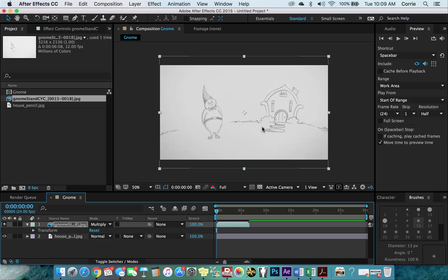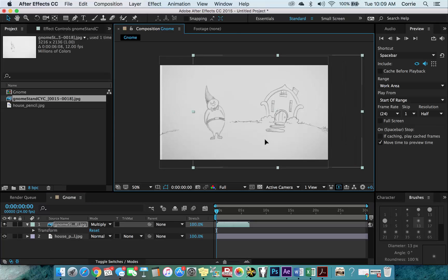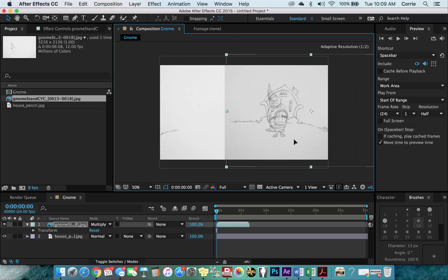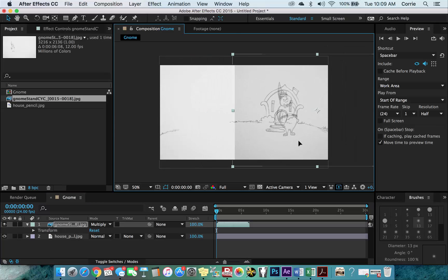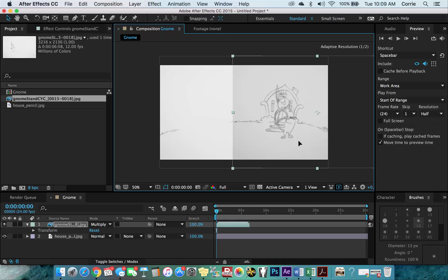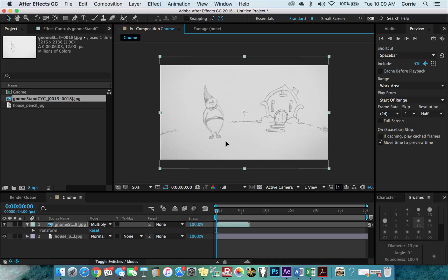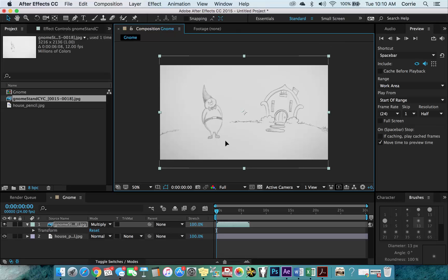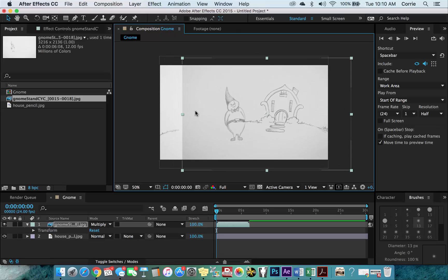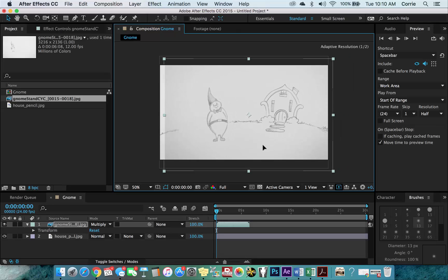So this is what would be called a pencil test. The one thing that you should note using the multiply is that you can see it's all transparent. So basically the white becomes fairly transparent. And the better contrast you have on your exposure, if you notice, like, it kind of starts to get grayed out. So the whiter the paper, the less kind of gray out you're going to get. For a pencil test, this is fine.